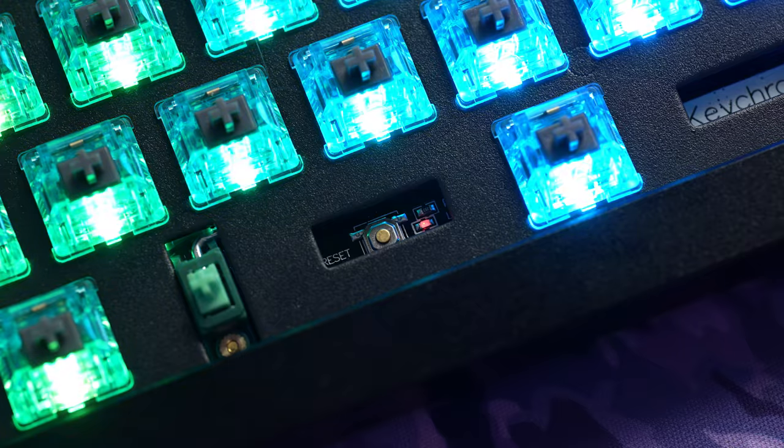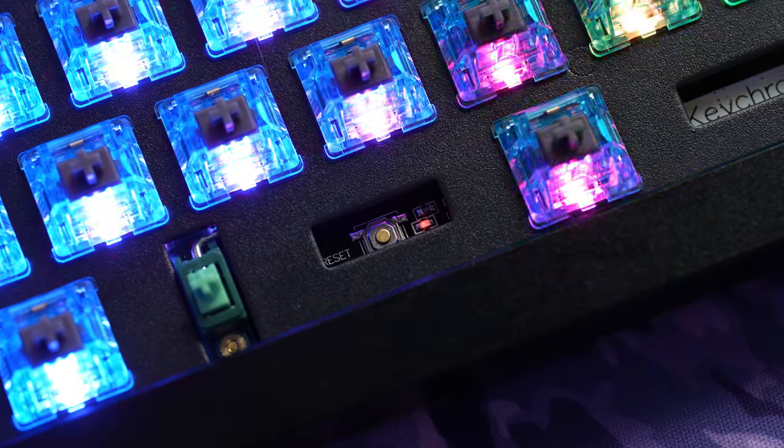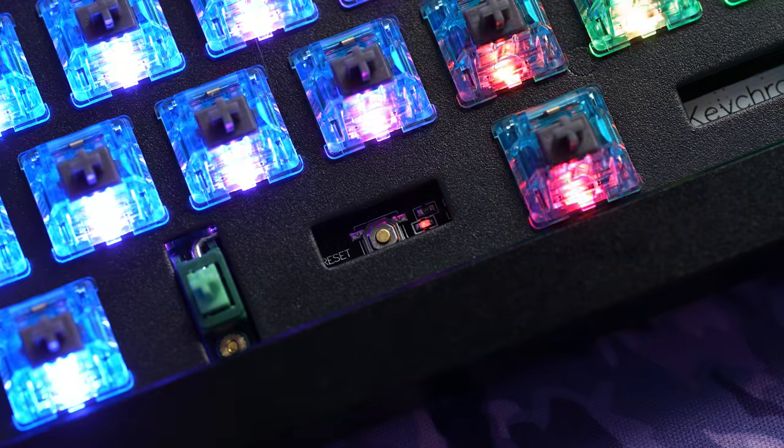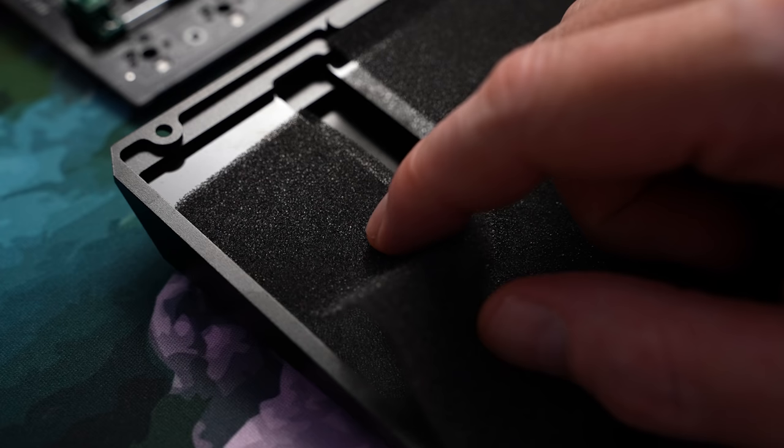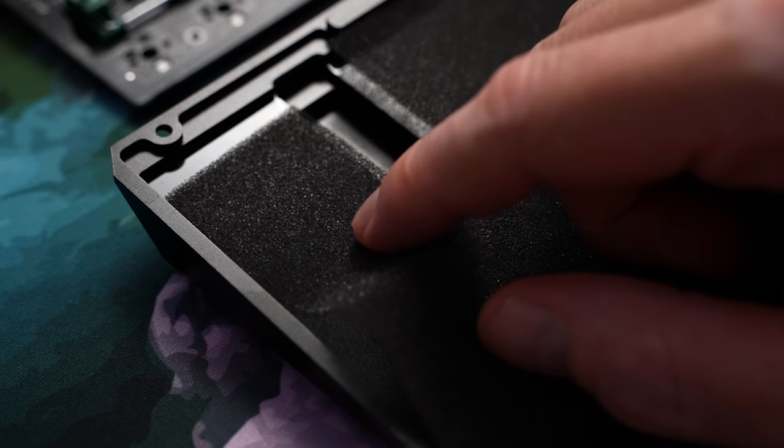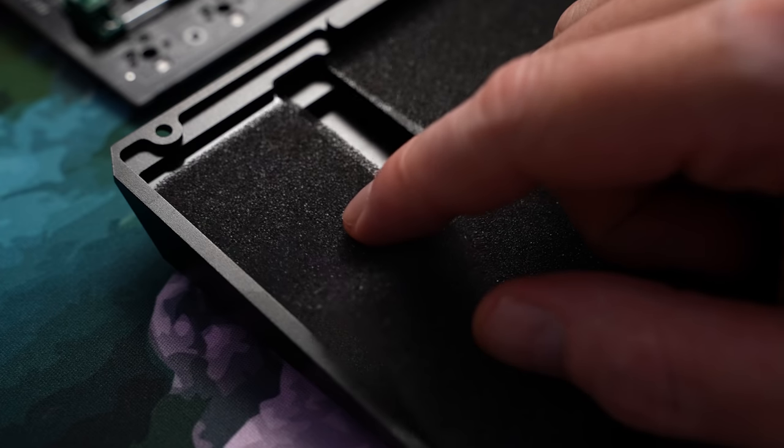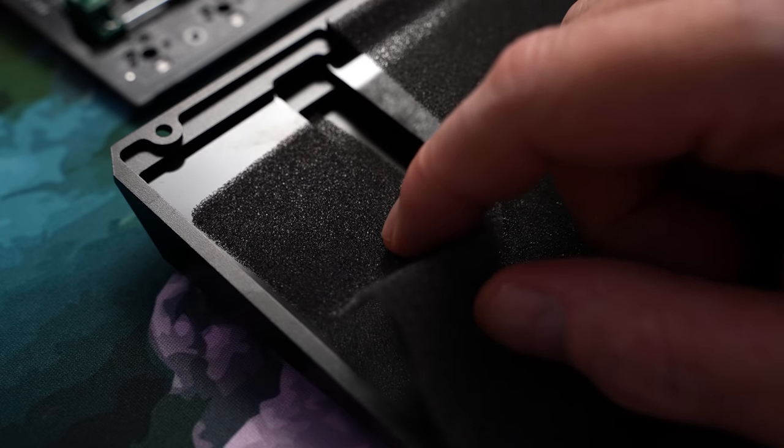They've also put the reset button in a really easy access area right under the spacebar if you ever need it. In the lower case, we have a thin layer of plastic topped with just a thin layer of cheap packing foam for case dampening.